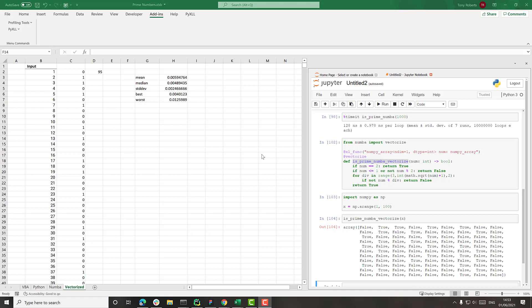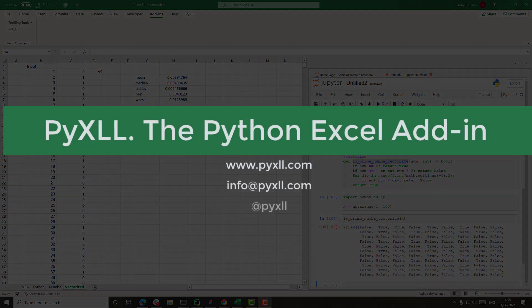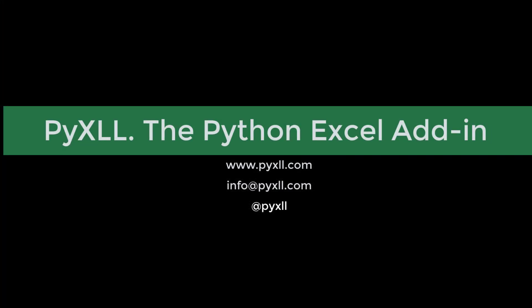So I hope this video has been helpful. If you have any questions at all about how to use Python in Excel using PyXLL, then please do get in touch. And if you want to see more of these videos, then like and subscribe and all of that and leave comments below.